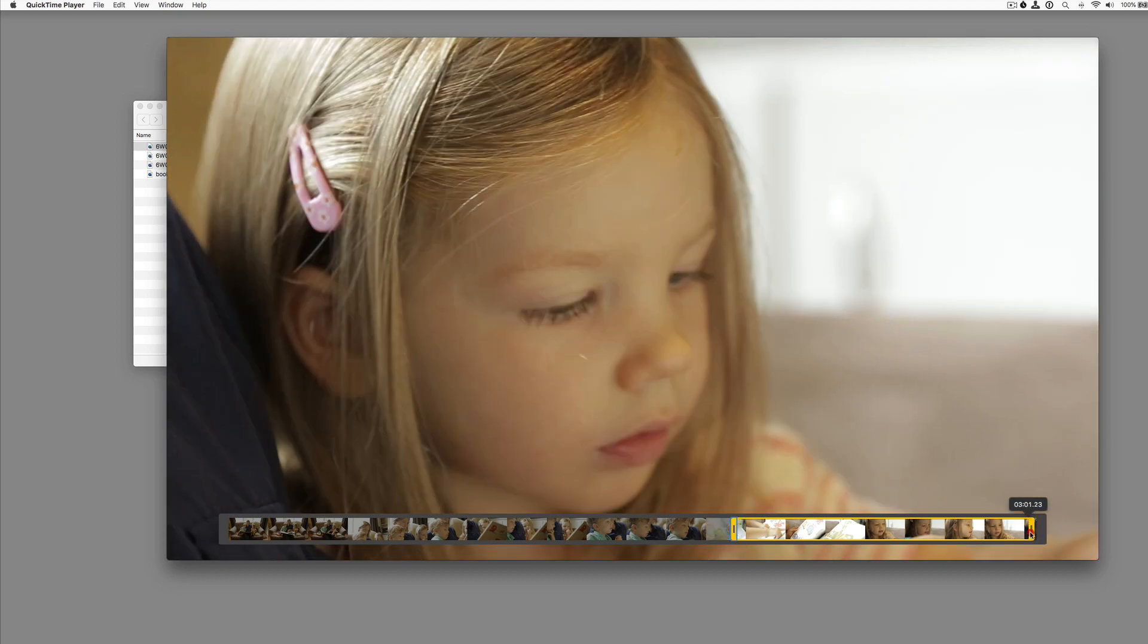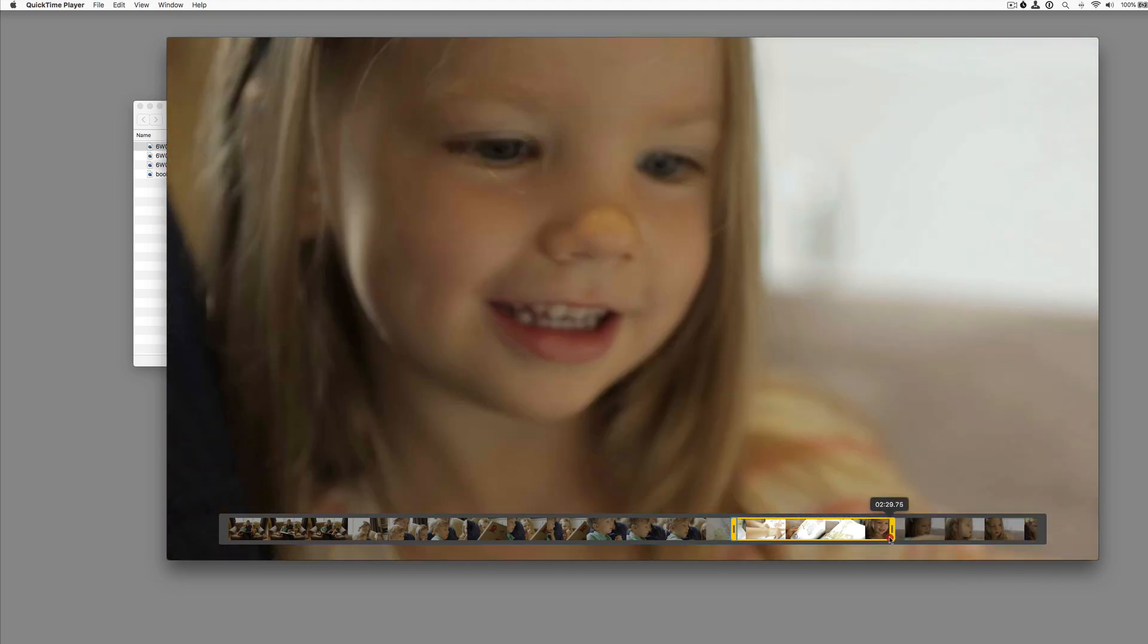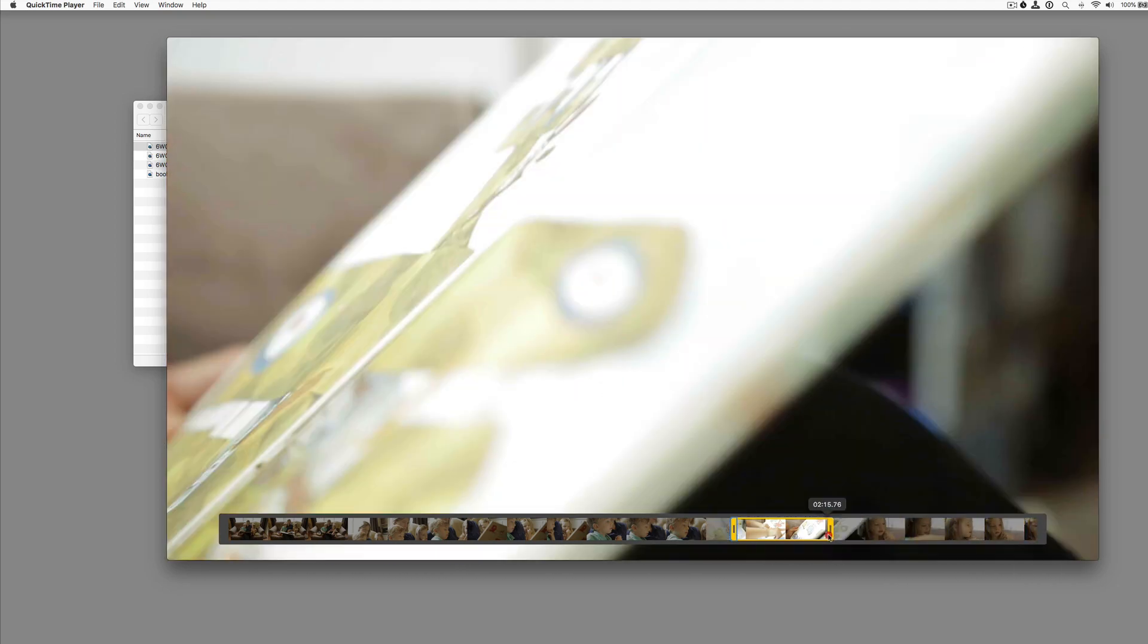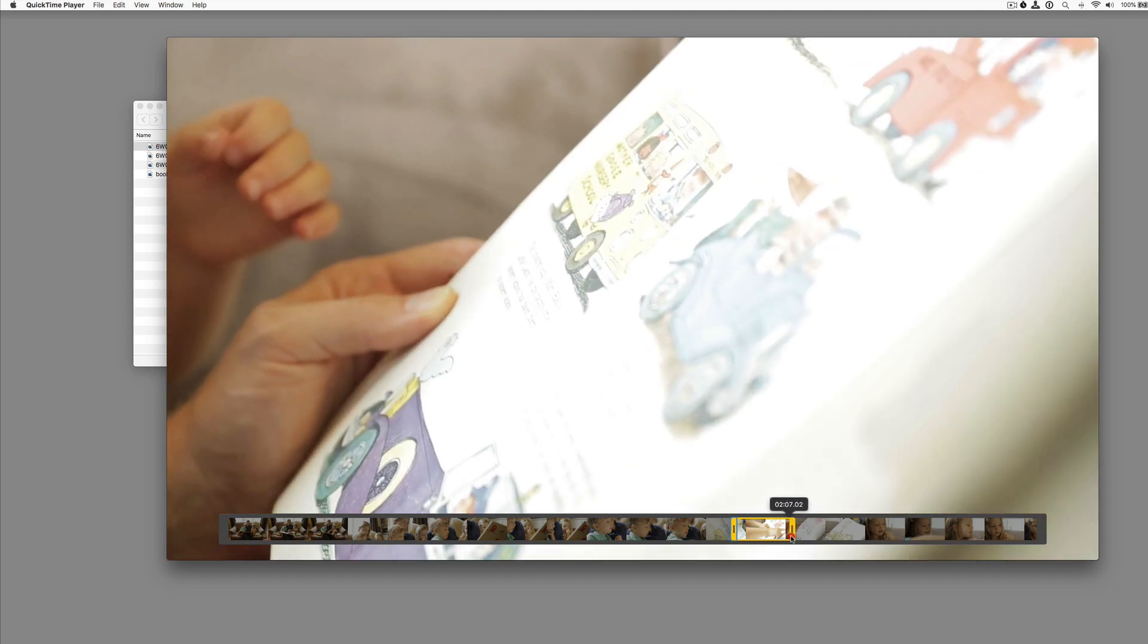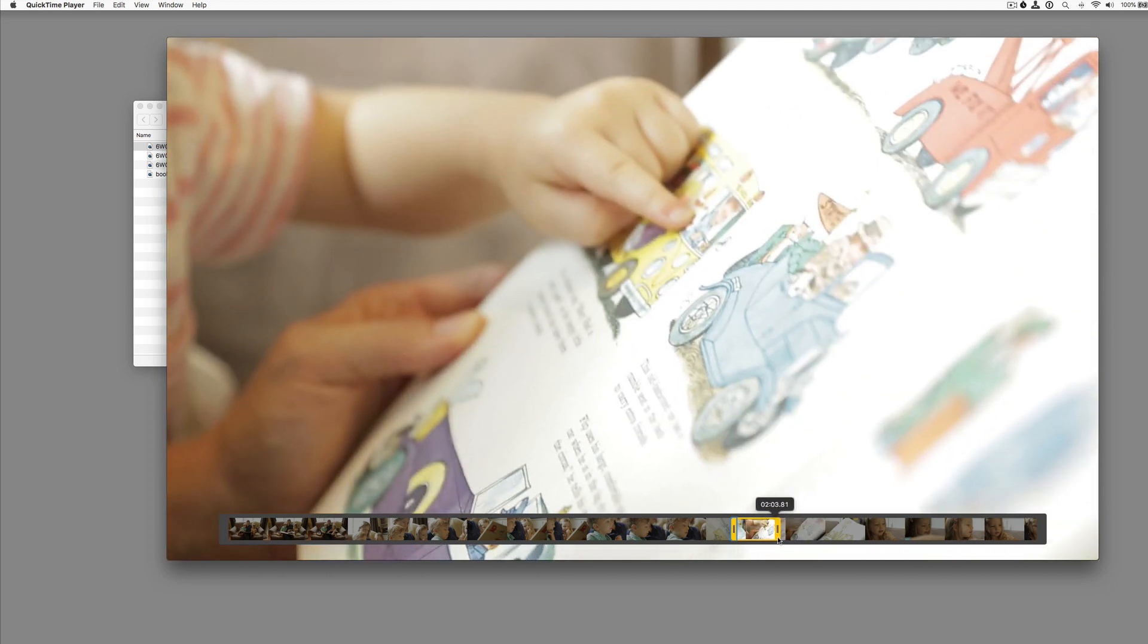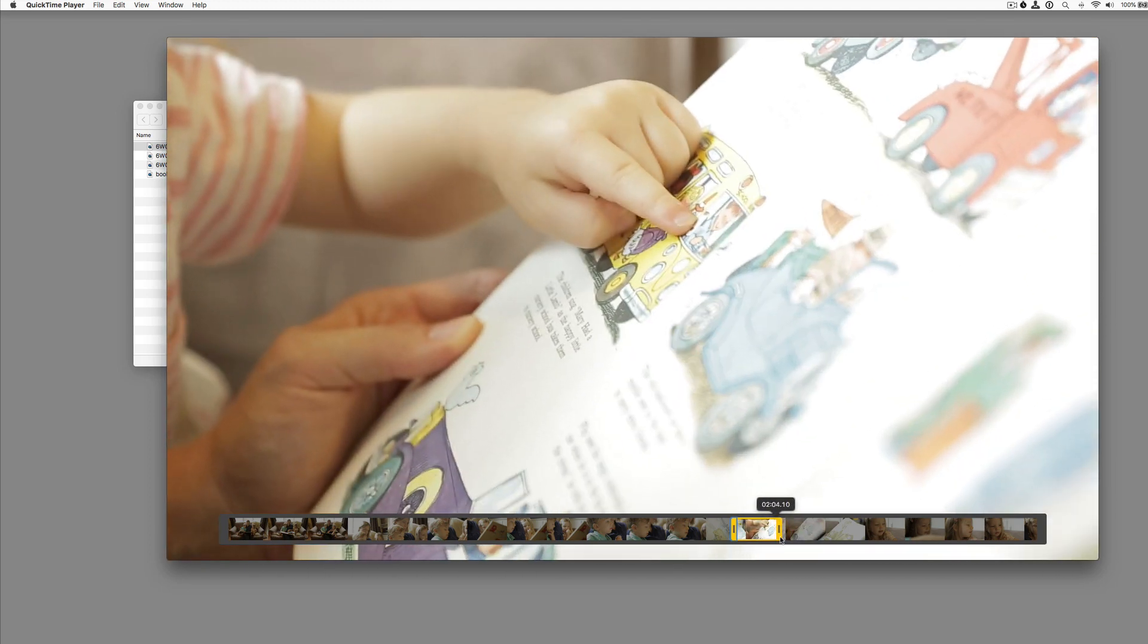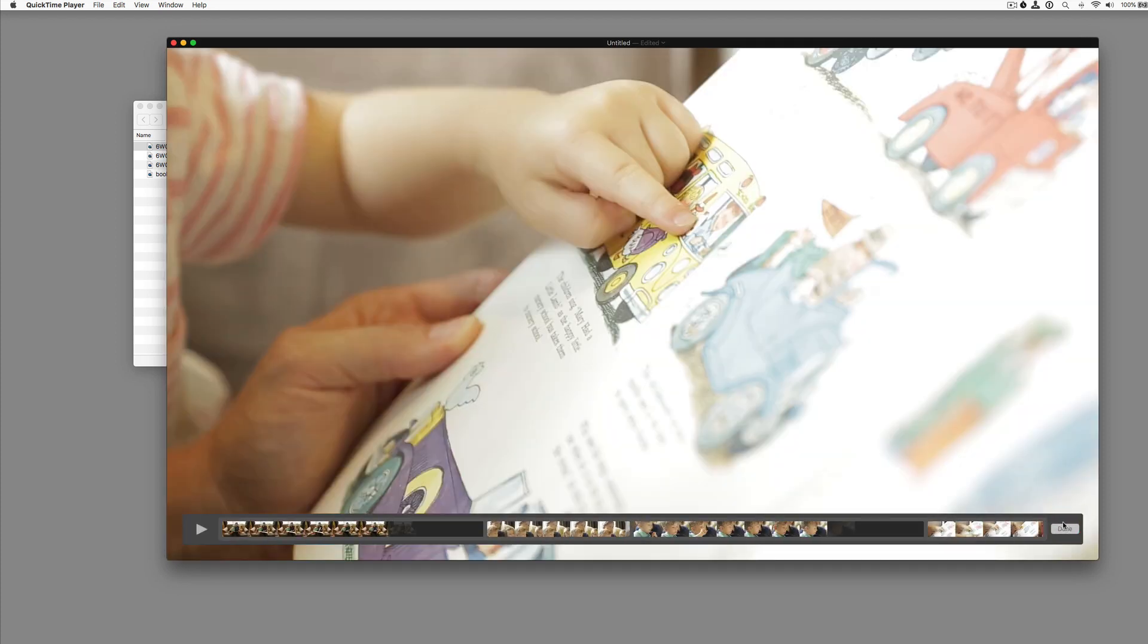And then I can trim it this way. And then we click the trim button. And now that's trimmed also.